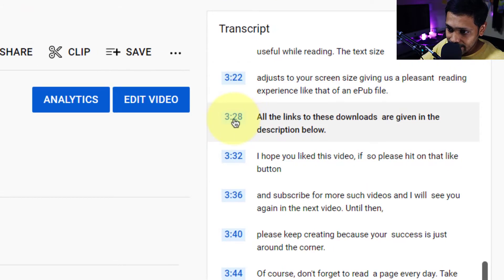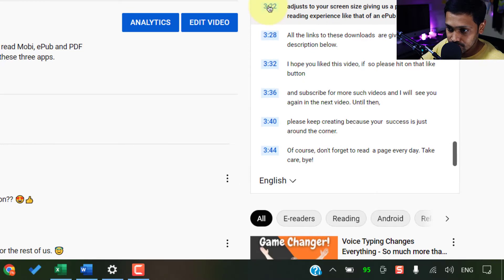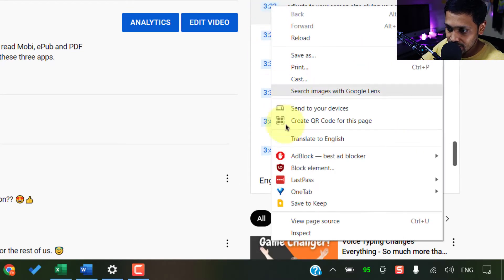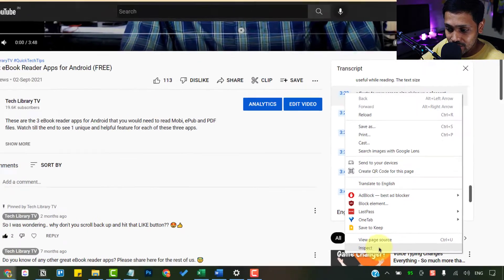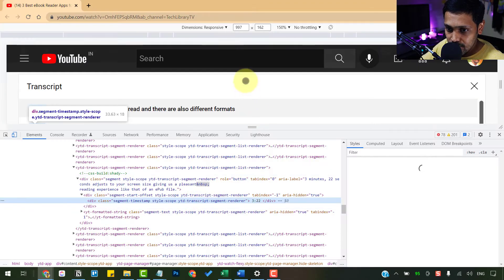Right click on any of these timestamps, not on the subtitle, but on the timestamp, the blue numbers. Right click here and go to inspect. This opens up.